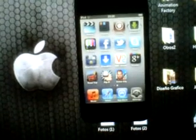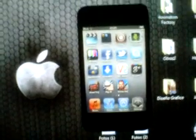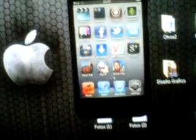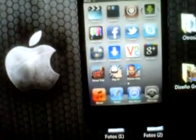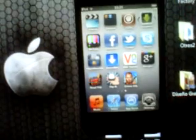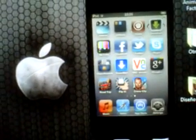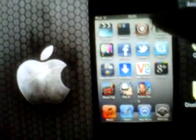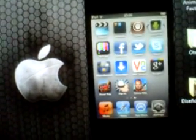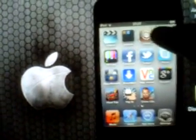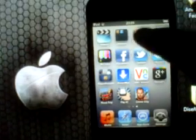Hello YouTube, it's me again. Today I'm going to show you how to enable Flash Player on an iPod Touch or iPhone. First, you have to open Cydia.